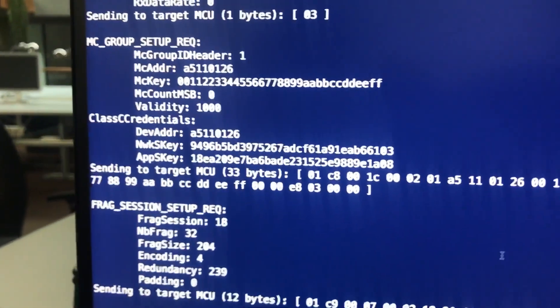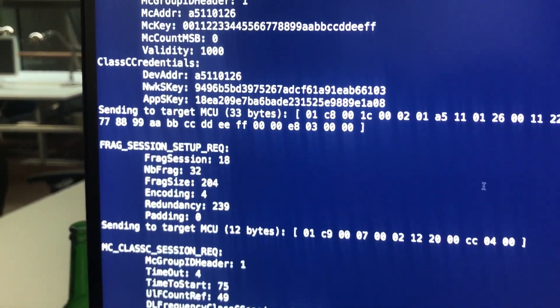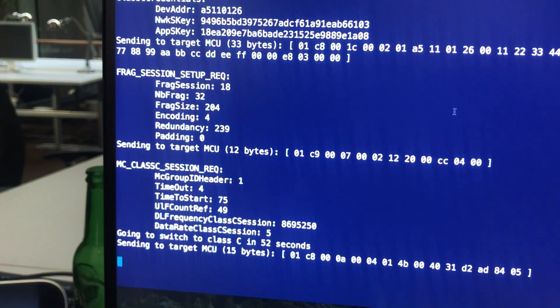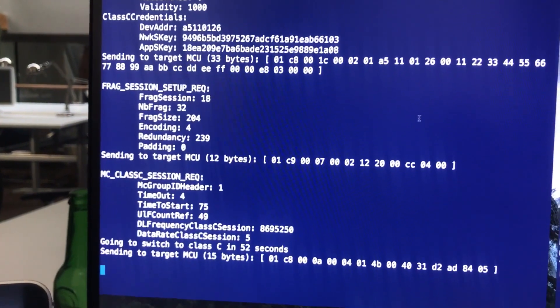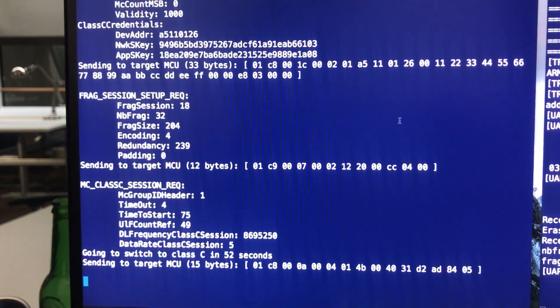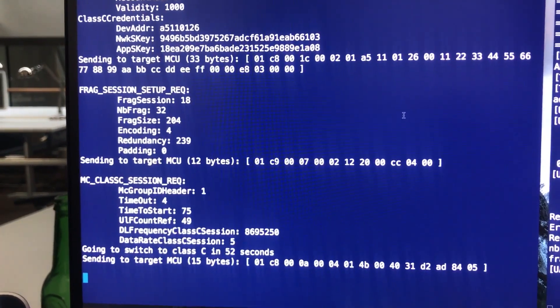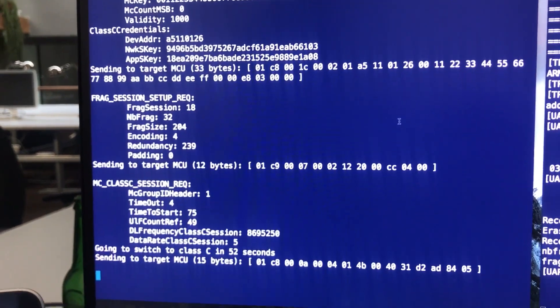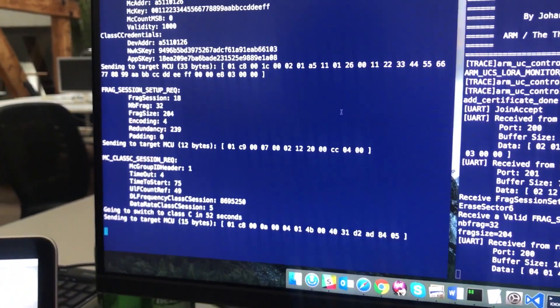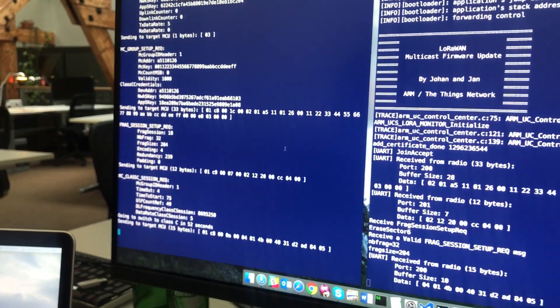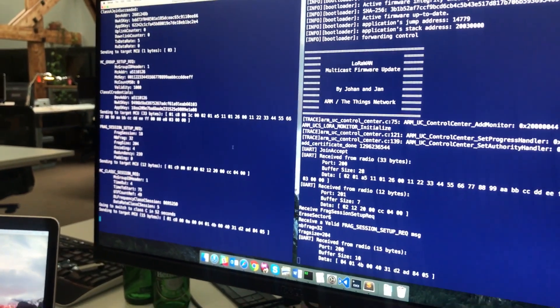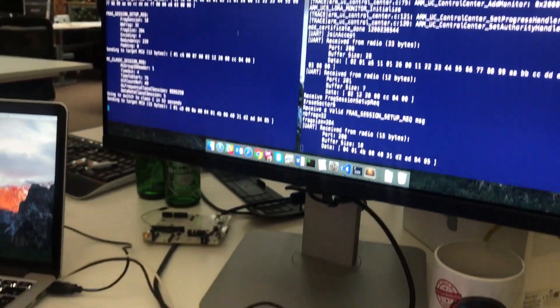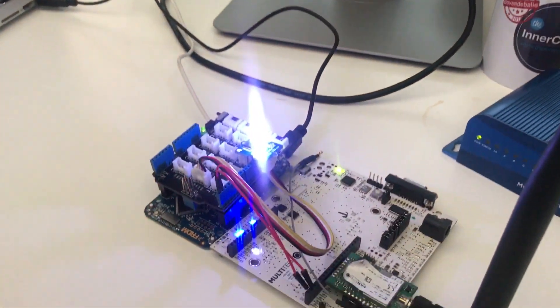Then the second thing we're doing is a fragmentation setup. So we're going to tell the device how many fragments there are going to be and how big those fragments are going to be. In this case there are 204 frag size and there's 32 fragments. Right thereafter we tell the device to switch to class C mode, in this case in 52 seconds. And after those 52 seconds the device will wake up with the same keys that we provisioned earlier and all the devices will be part of the same multicast group.